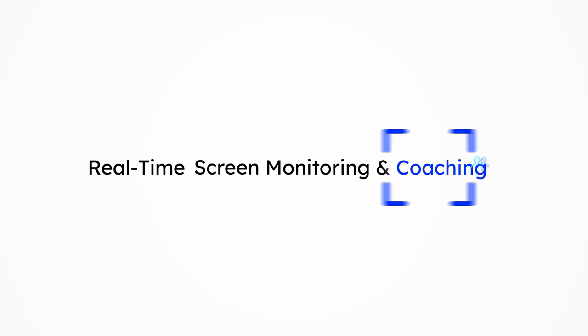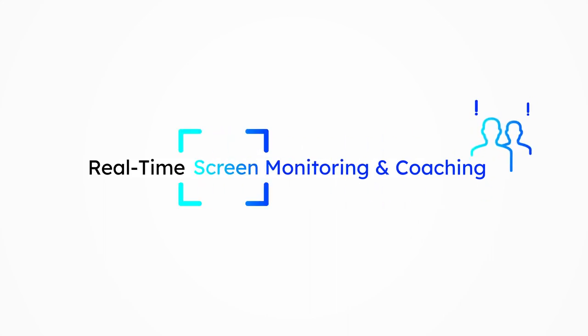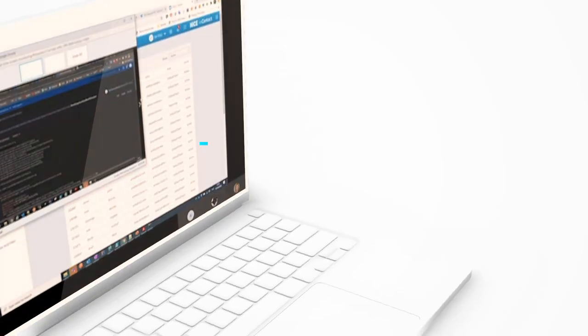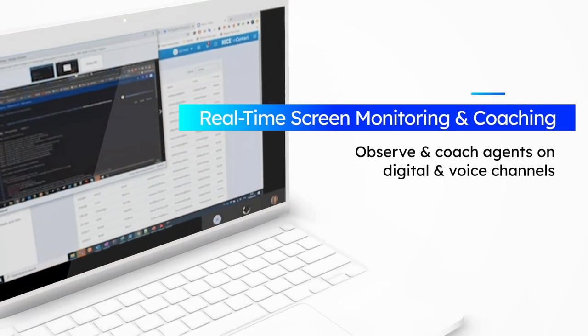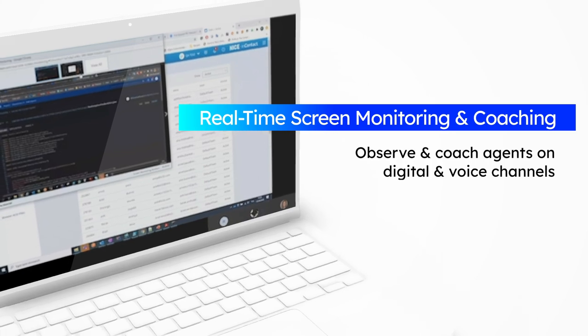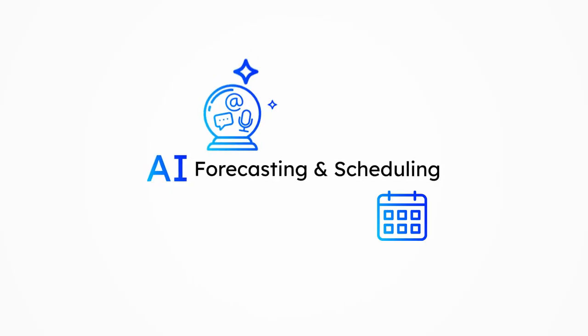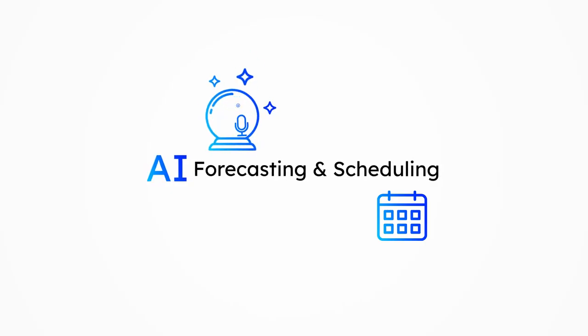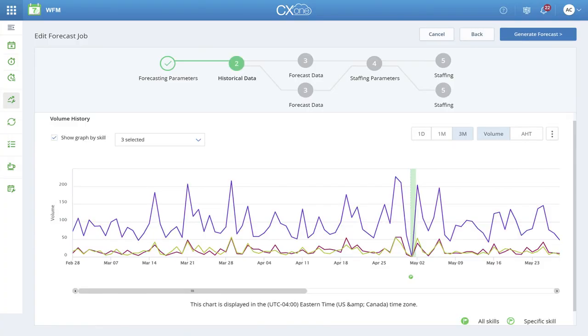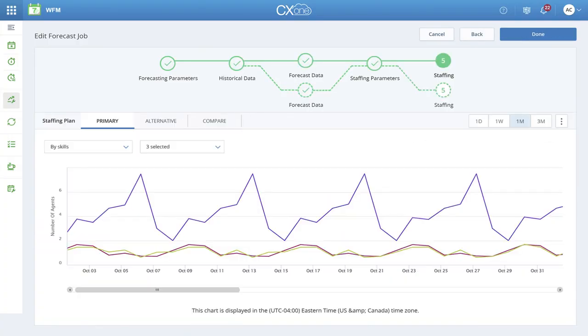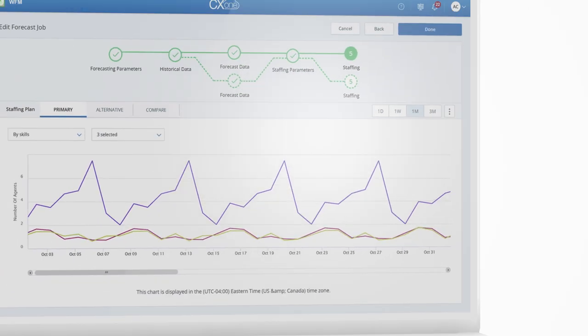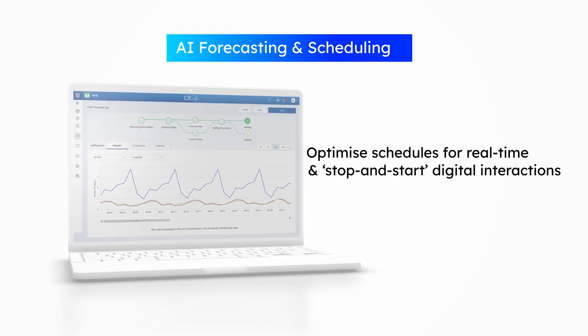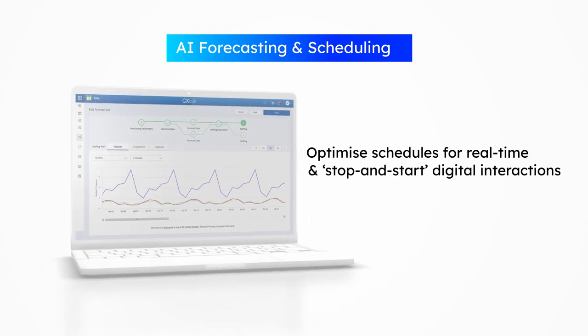Real-time screen monitoring and coaching. Observe and coach agents on digital and voice channels. AI forecasting and scheduling. Optimize schedules for real-time voice and stop-and-start digital interactions.